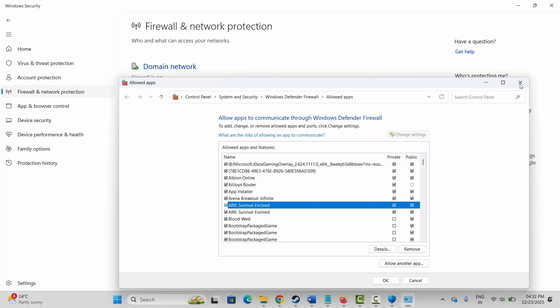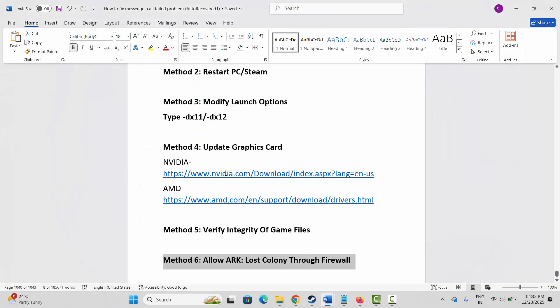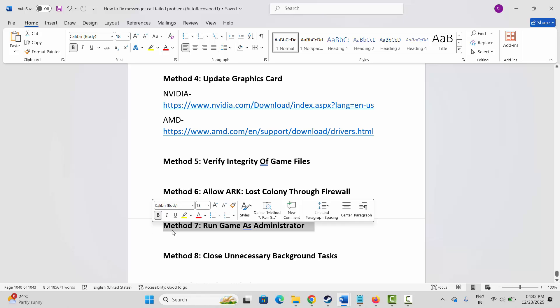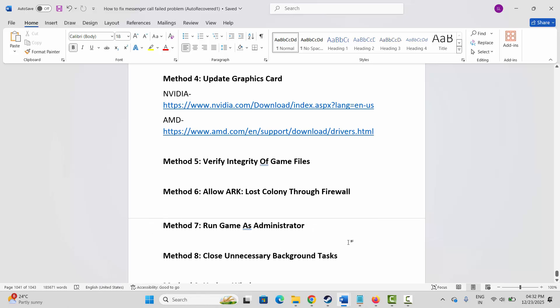Make sure both the Public and Private checkboxes are ticked, then click OK and launch the game to check if it's working.